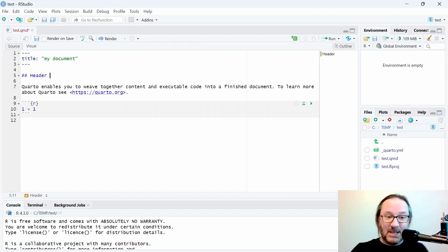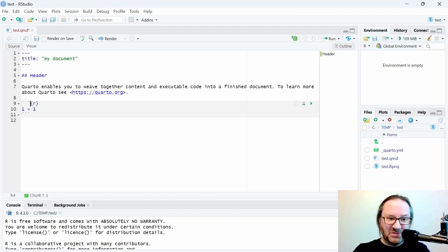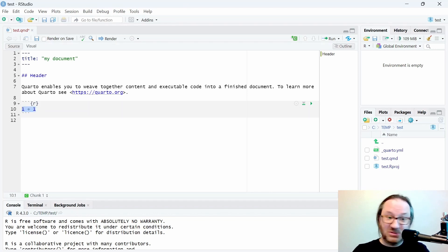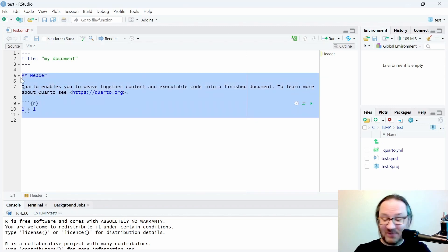Below the header, you'll see some text, a link, and a different bubble of information with three back ticks, two curly braces, and the letter r. That indicates this section is an R code chunk — it's actually running R programming language code. Here it's just a simple 1+1. We won't need any of this right now.